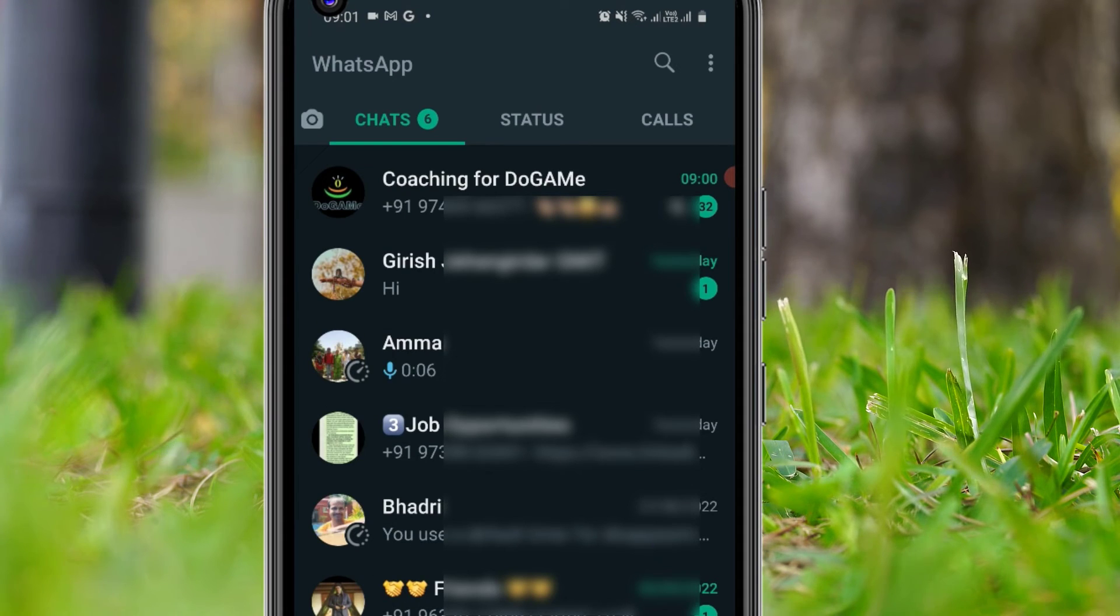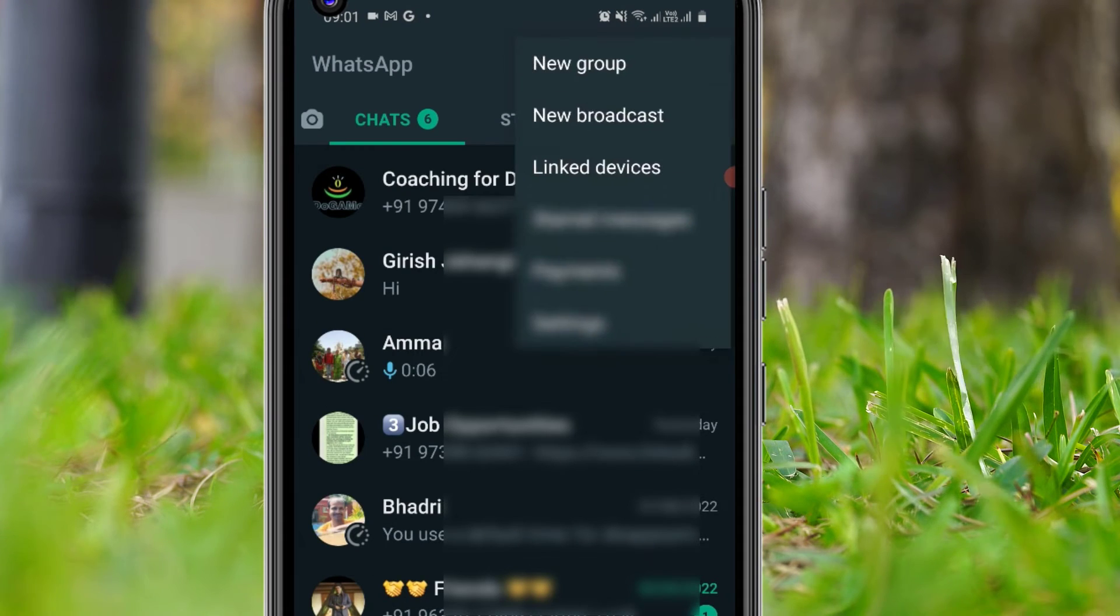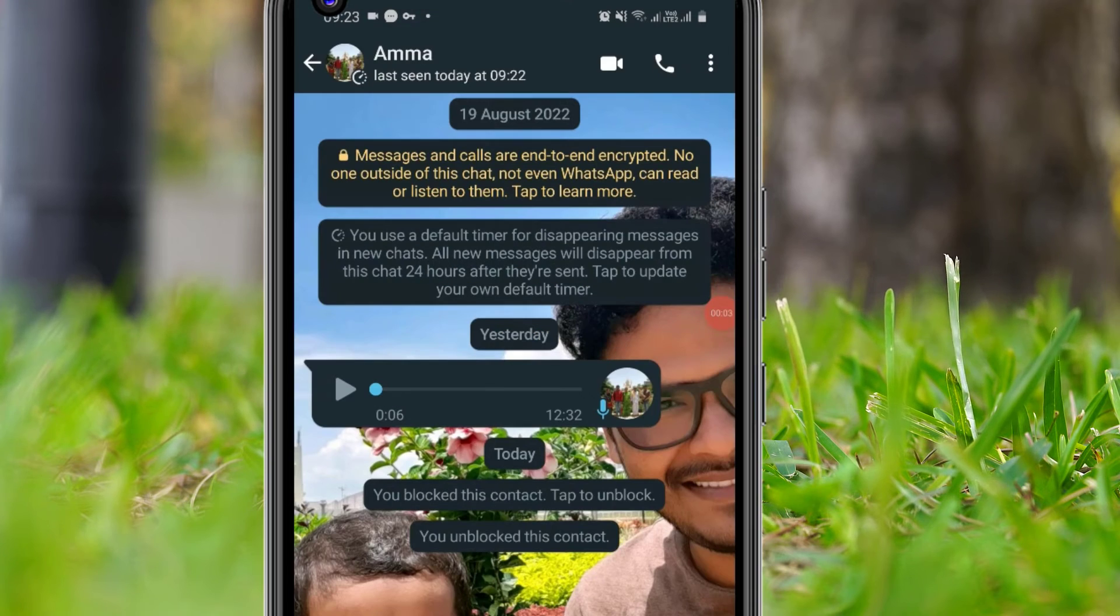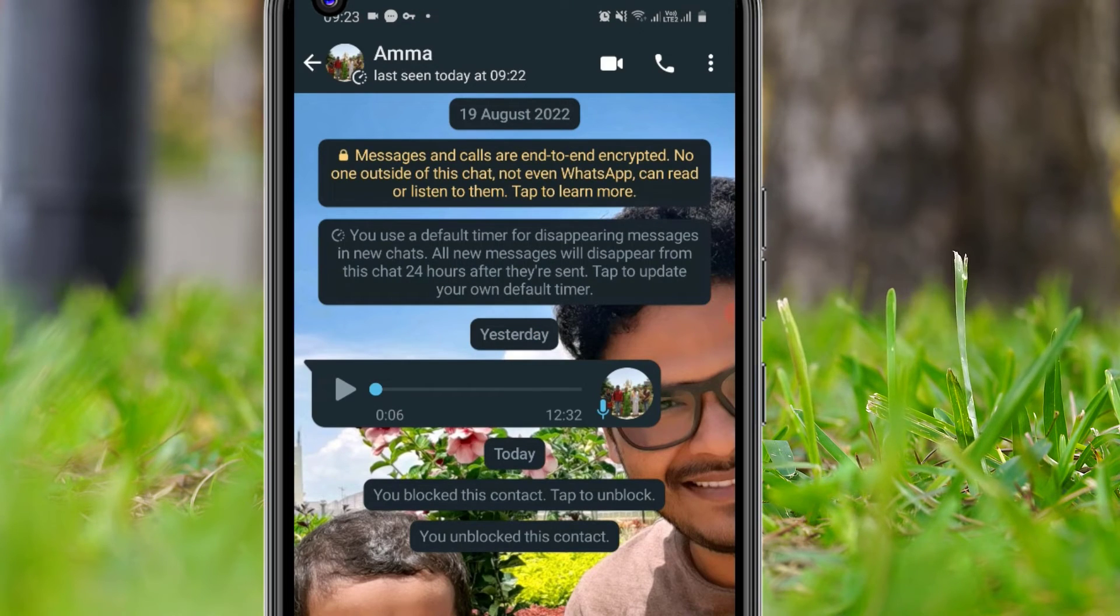Now let me open any contact here. There you will find the newly updated wallpaper on your WhatsApp account.